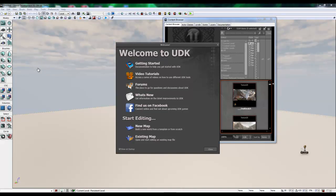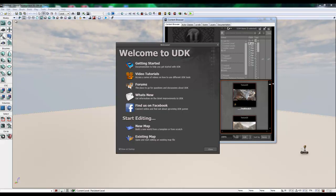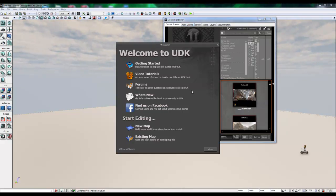So in this first tutorial, going over the basics of UDK, we're going to cover the toolbars up top and on the side, as well as the initial screens that load when you install and start UDK for the first time.